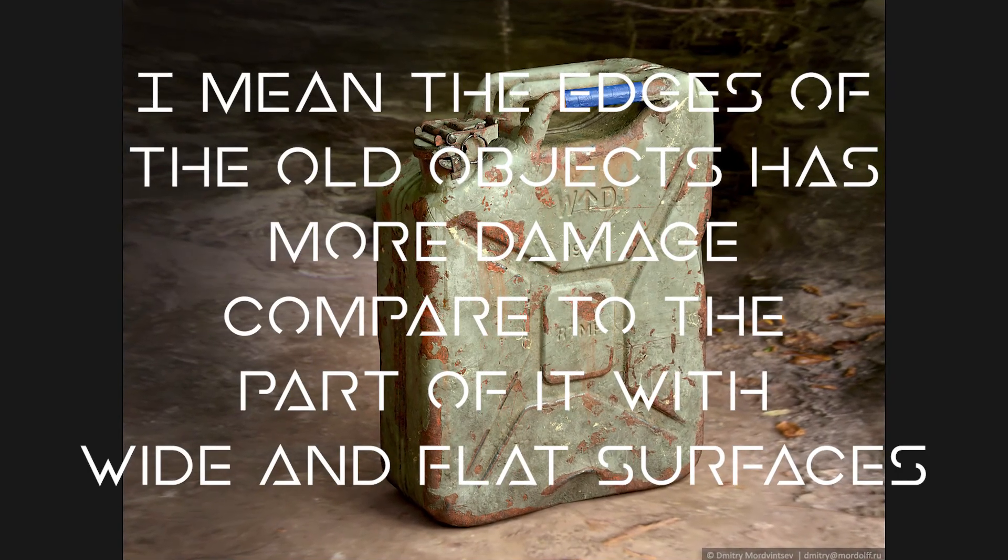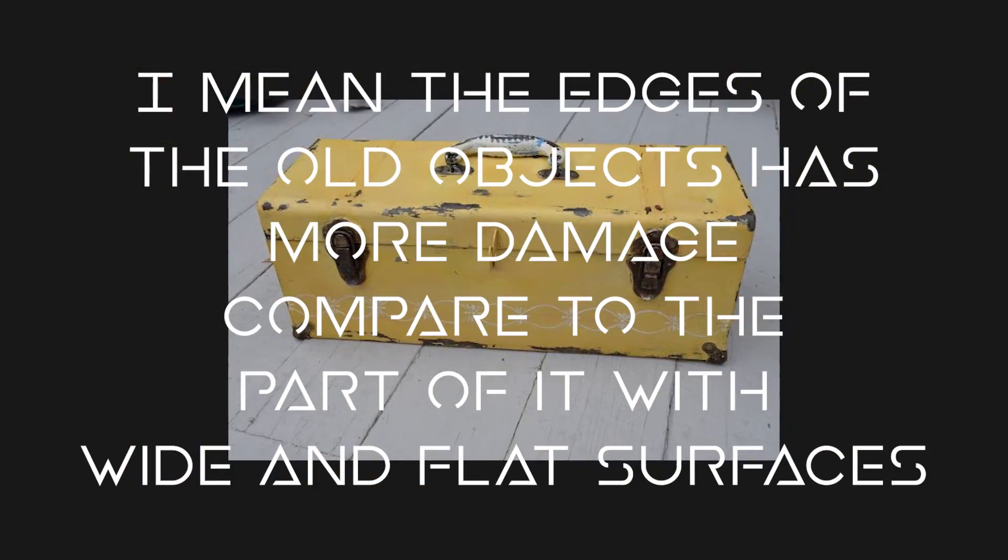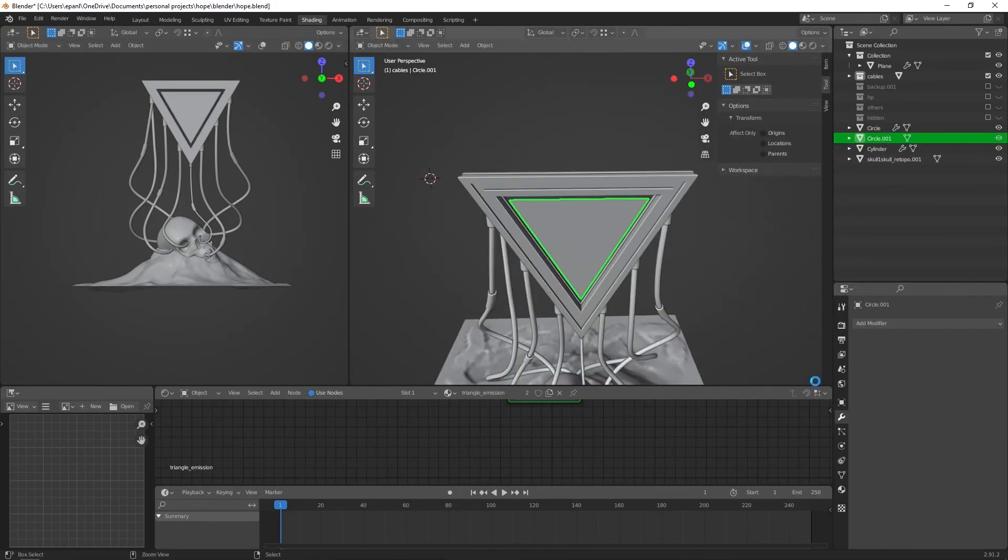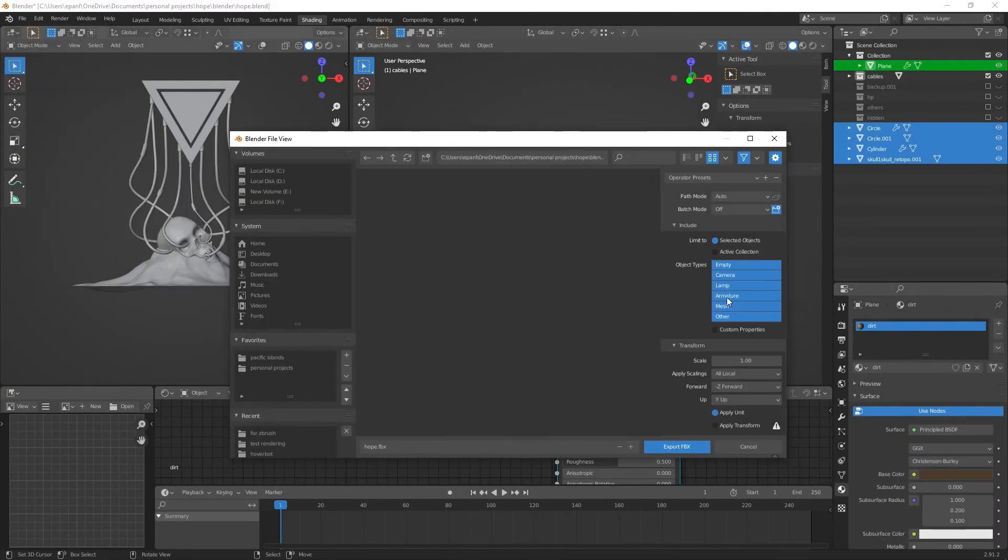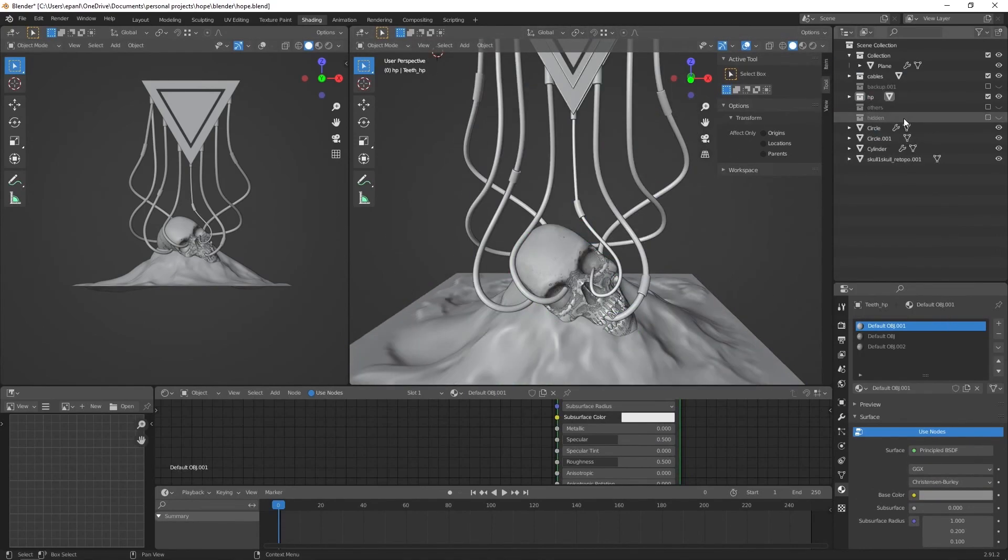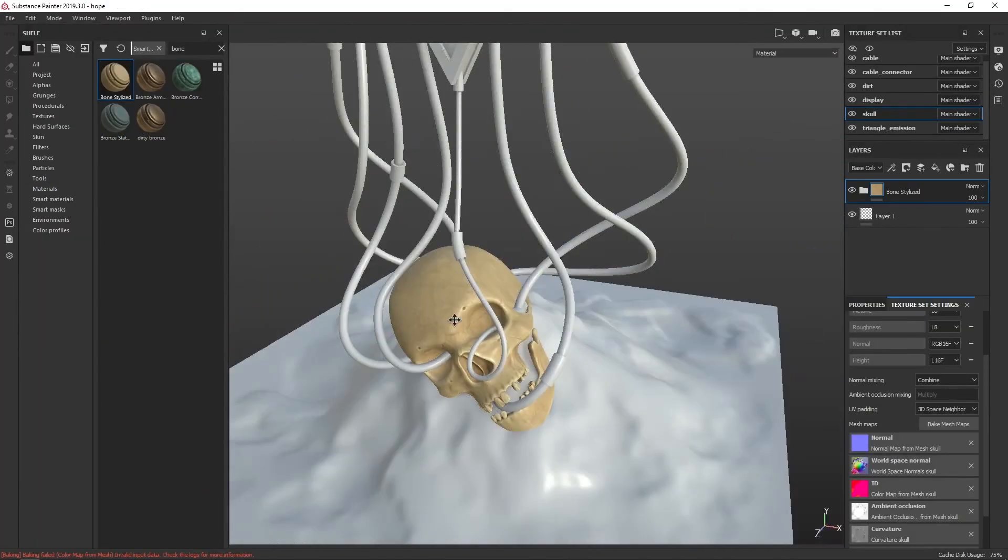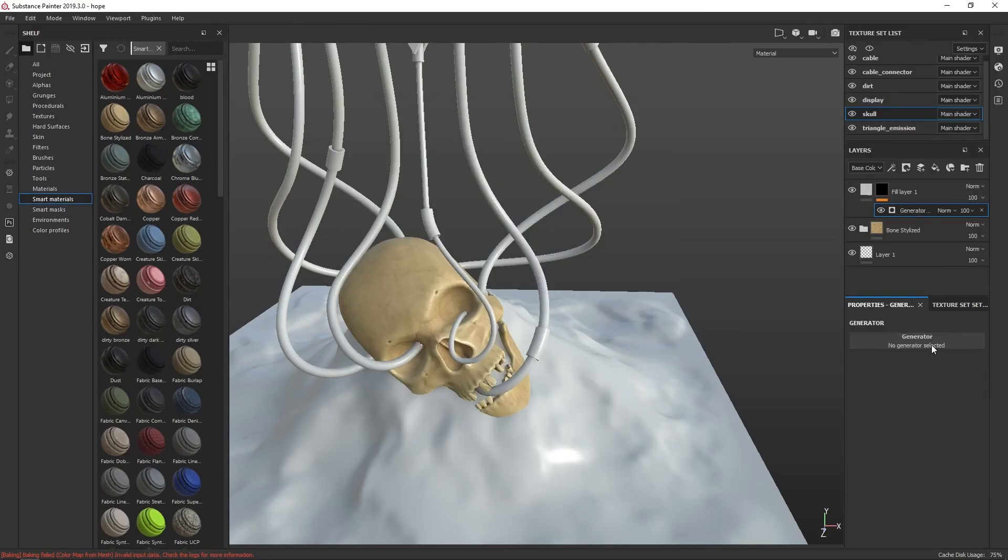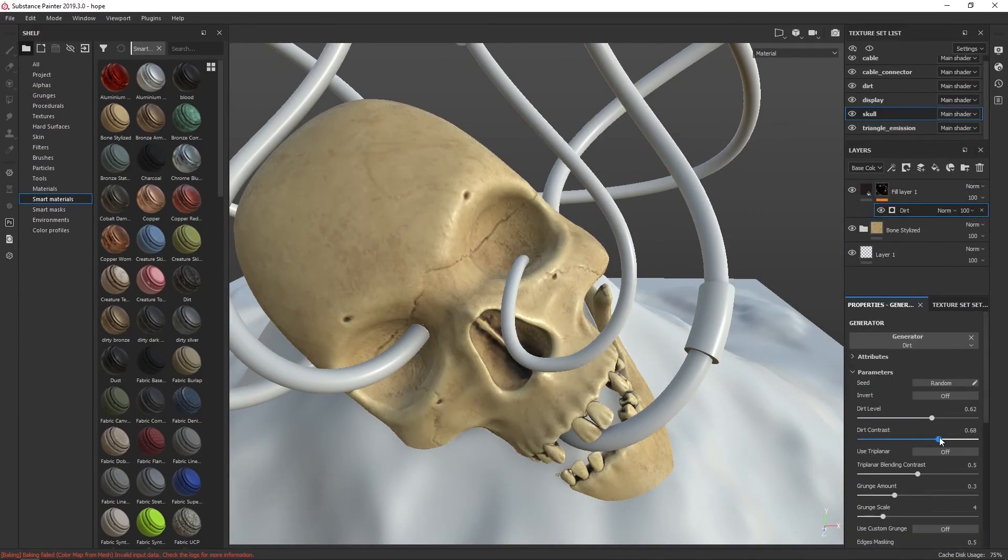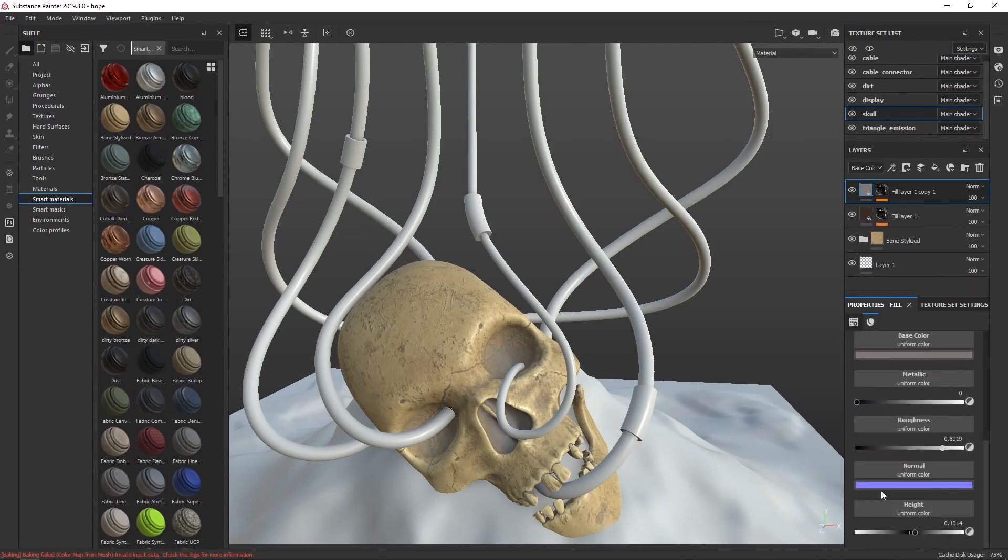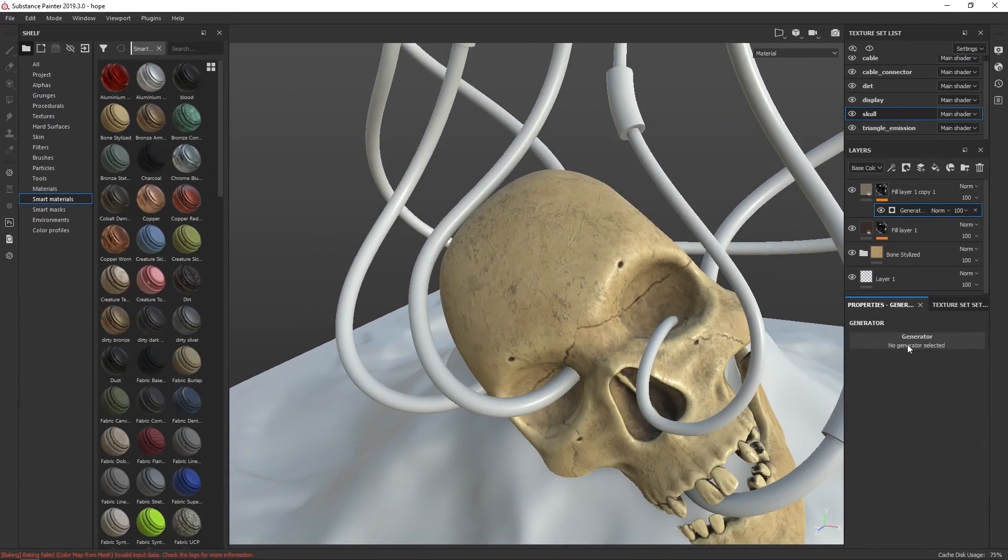So here are the basic steps on how to create realistic deterioration textures. First, determine what is the base material of your model. Is it made from metal or perhaps a painted wood? In my case, this is a skull, so obviously I need to use a skull texture. Second, what kind of